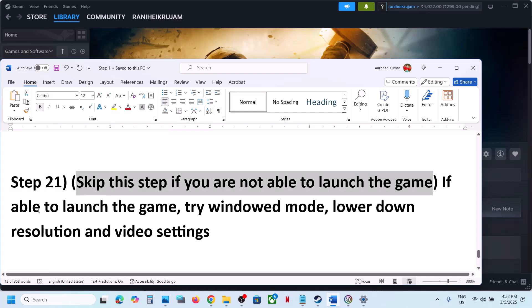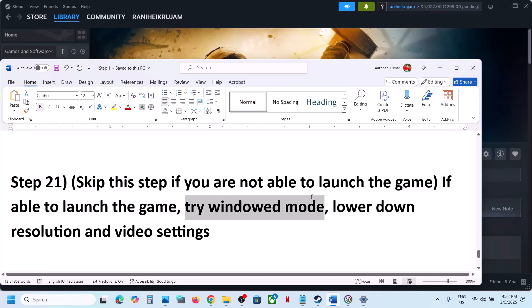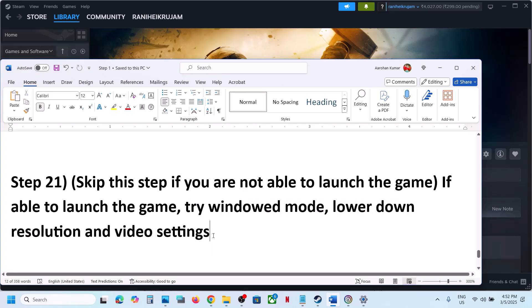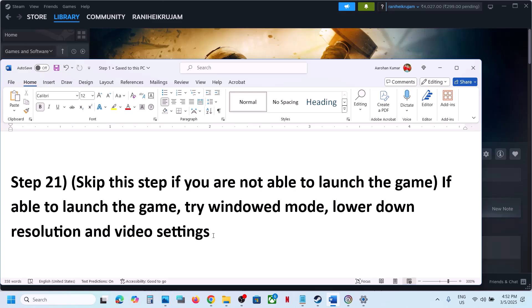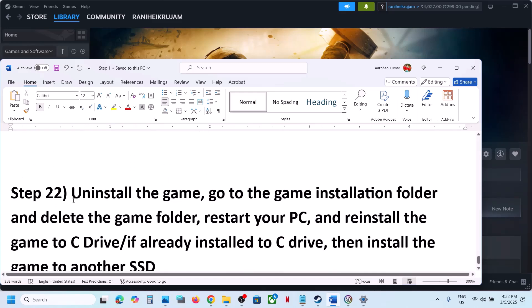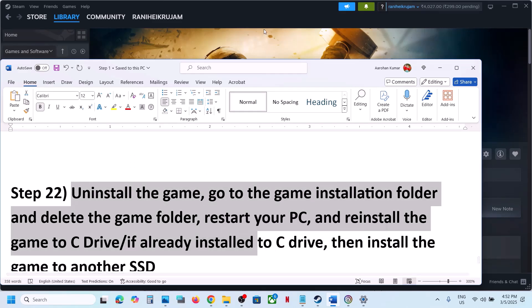You can skip this step if you are unable to launch the game, but if you can launch it, try Window Mode, lower the resolution, and lower the graphics settings. If everything is set to High or Ultra, set it to Medium or Low quality and check.